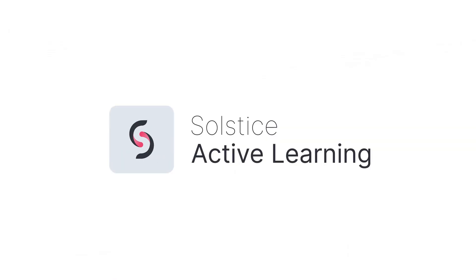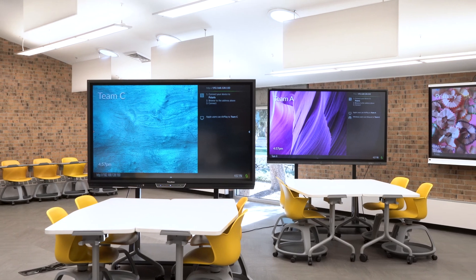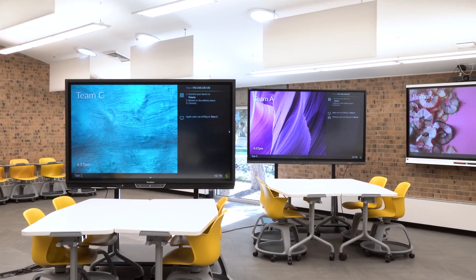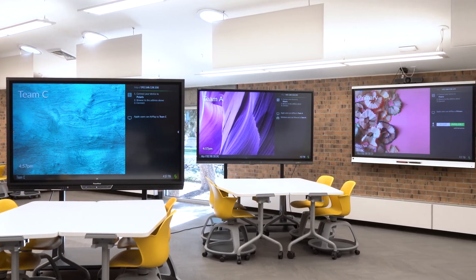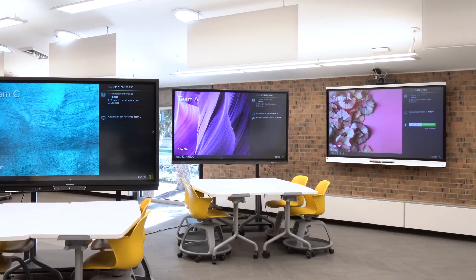That's why I chose Solstice. With Solstice's active video routing solution, we can take our ordinary multi-screen learning spaces and turn them into full active learning environments at a fraction of the cost of other solutions.